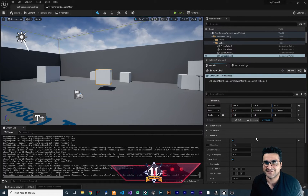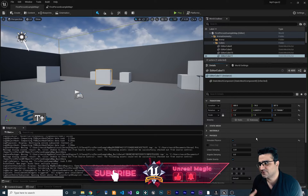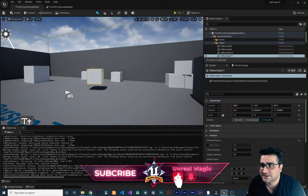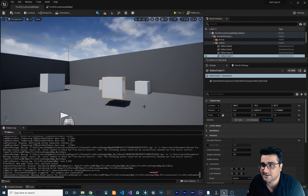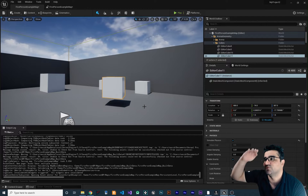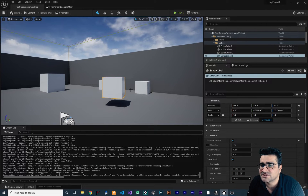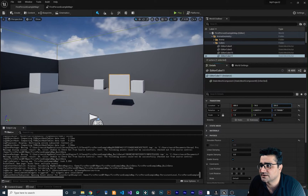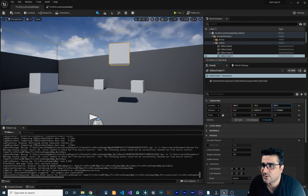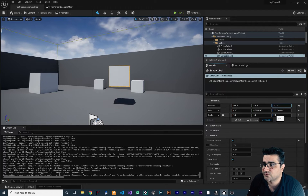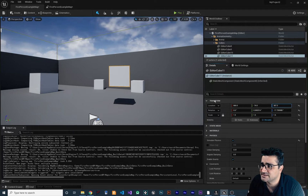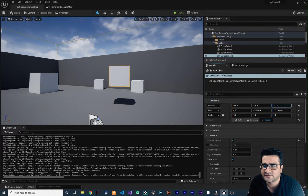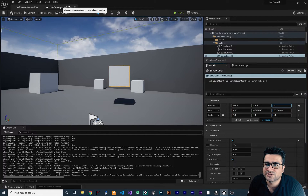For example, if we want to create a platform that moves up and down, we can change the Z position of this actor or box — go up, go down, go up, go down. For that we need to access the transform, the location, the real location of this box.